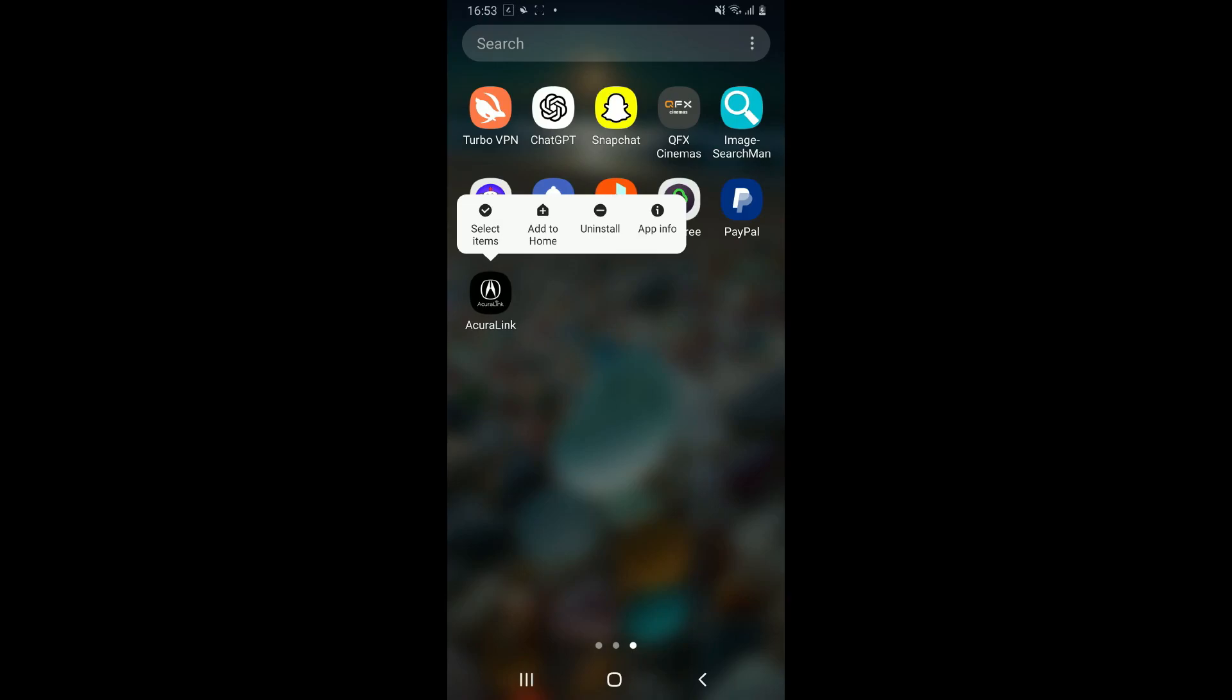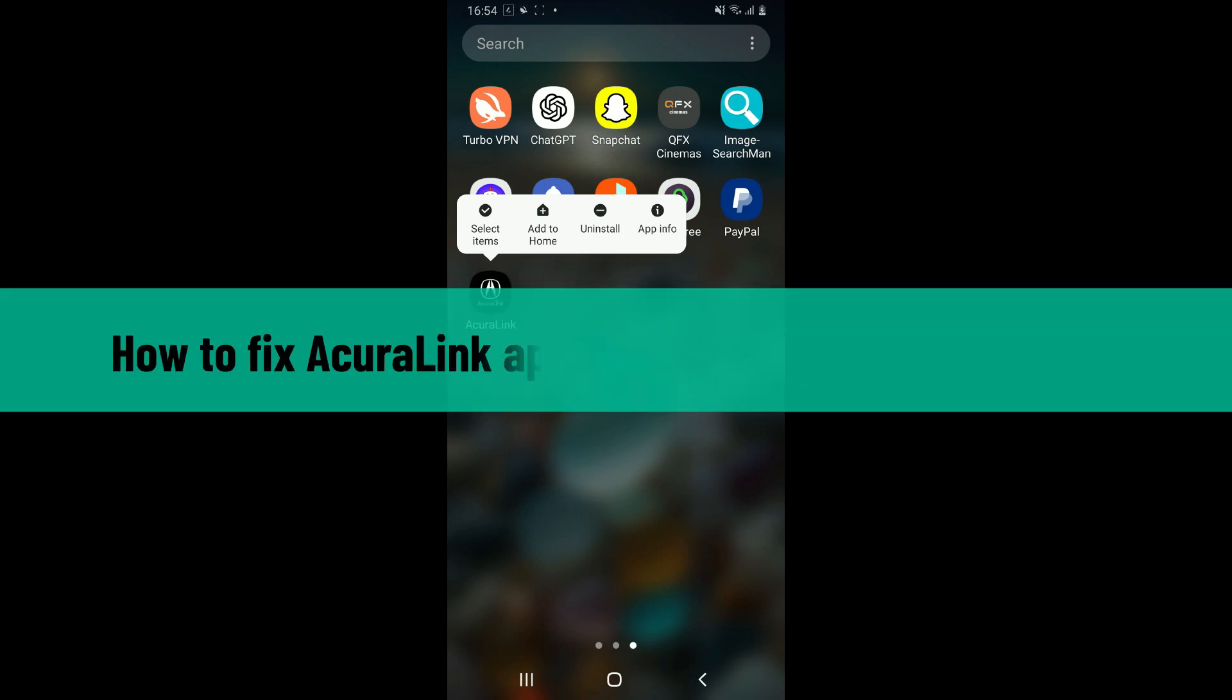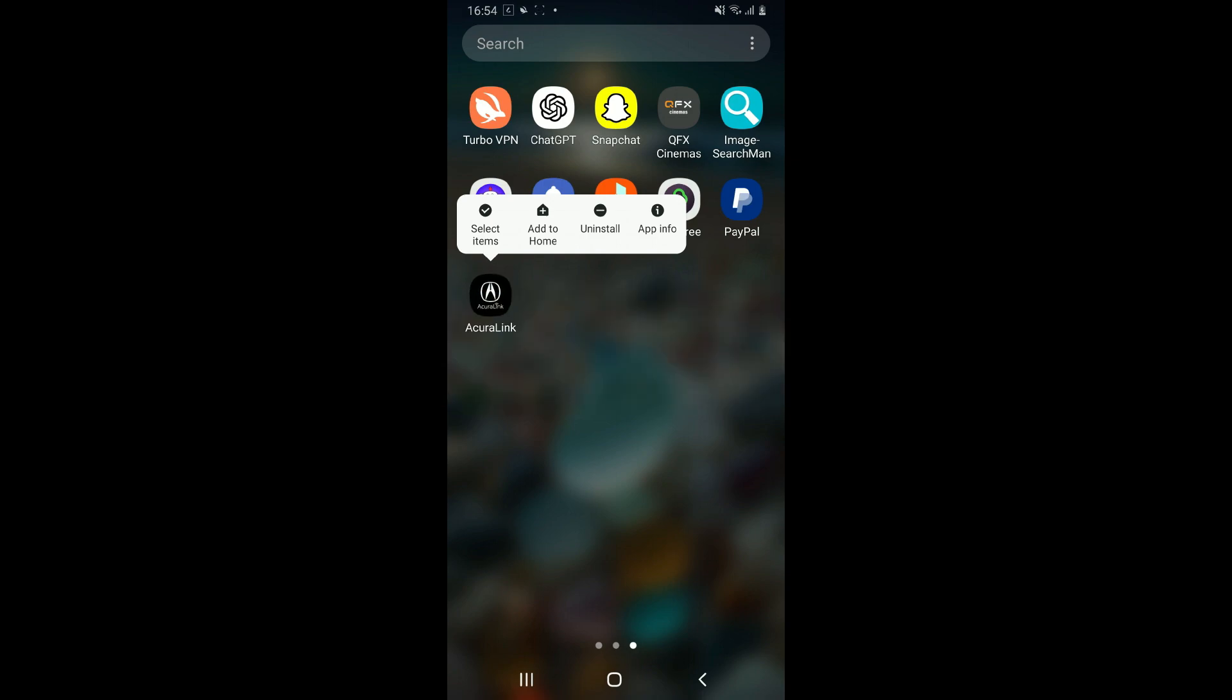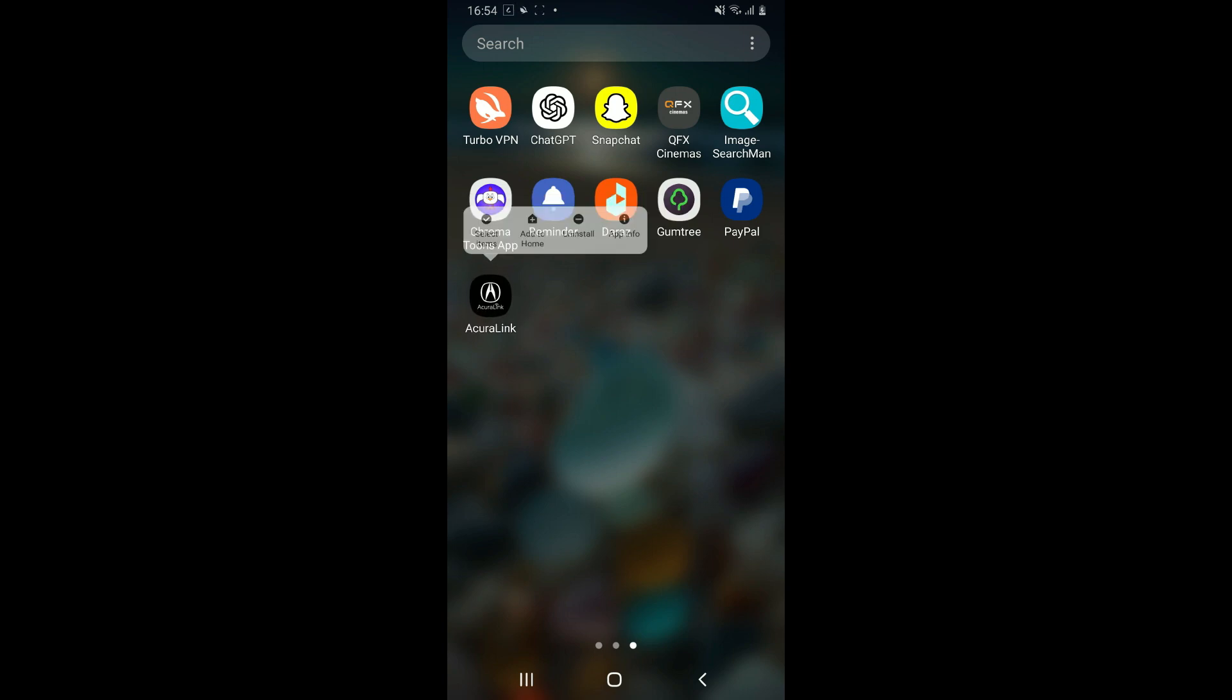Hi everyone, welcome back to another video from How to Fix Online. In this video, we are going to be learning how to fix AcuraLink application not working on your Android device. If your AcuraLink application is not responding well on your Android devices, then here are some steps you can try to resolve the issue.